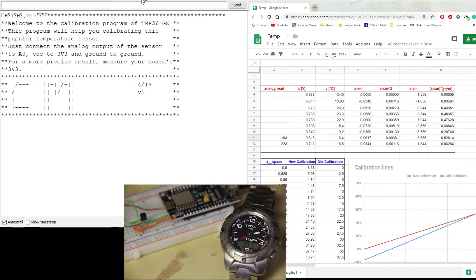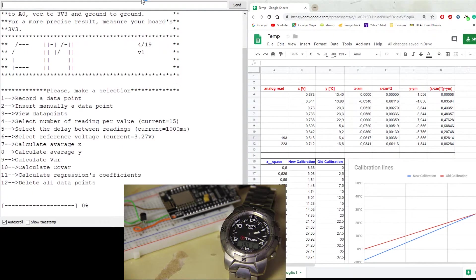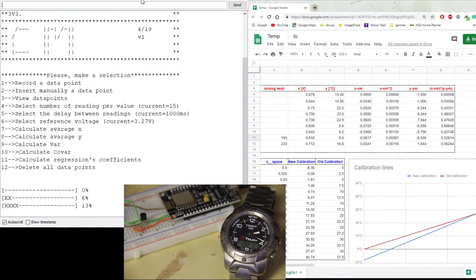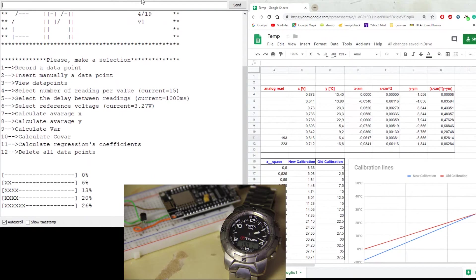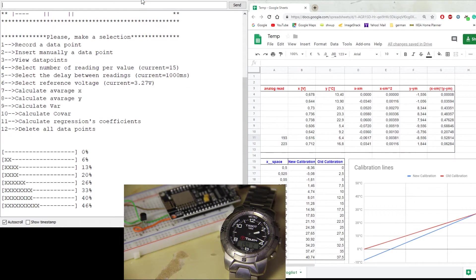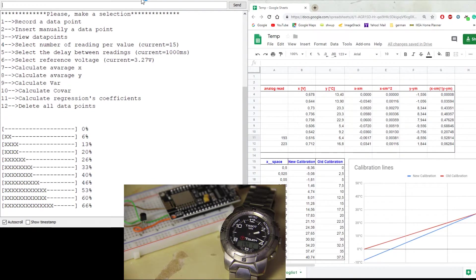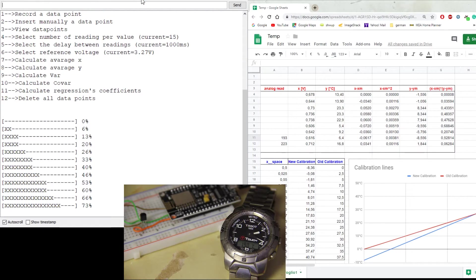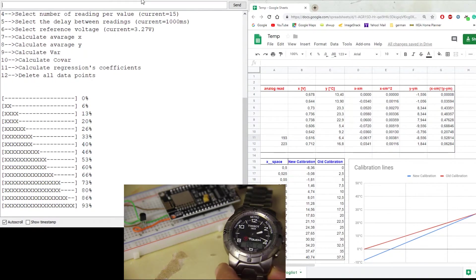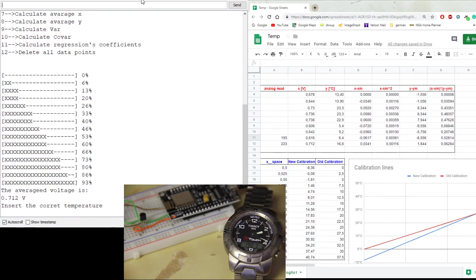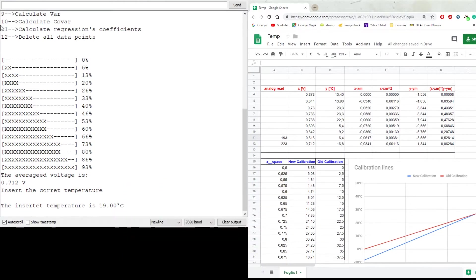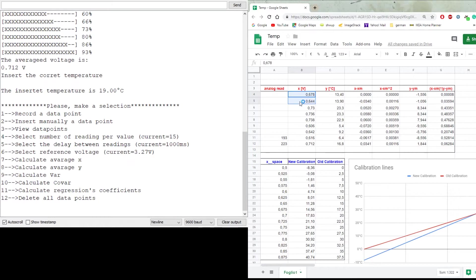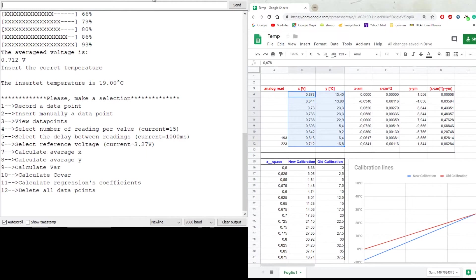I can now take a reading of the current temperature with the first option. I just need to send the integer 1 to the board. Given the current configuration, it will take about 15 seconds. Then the program prompts me to insert the actual temperature that I'm just gonna read from the reference instrument. I've already taken some readings going as far as putting the breadboard in the fridge. You can see here my data points. I can just go ahead and input them in the program using function 2.